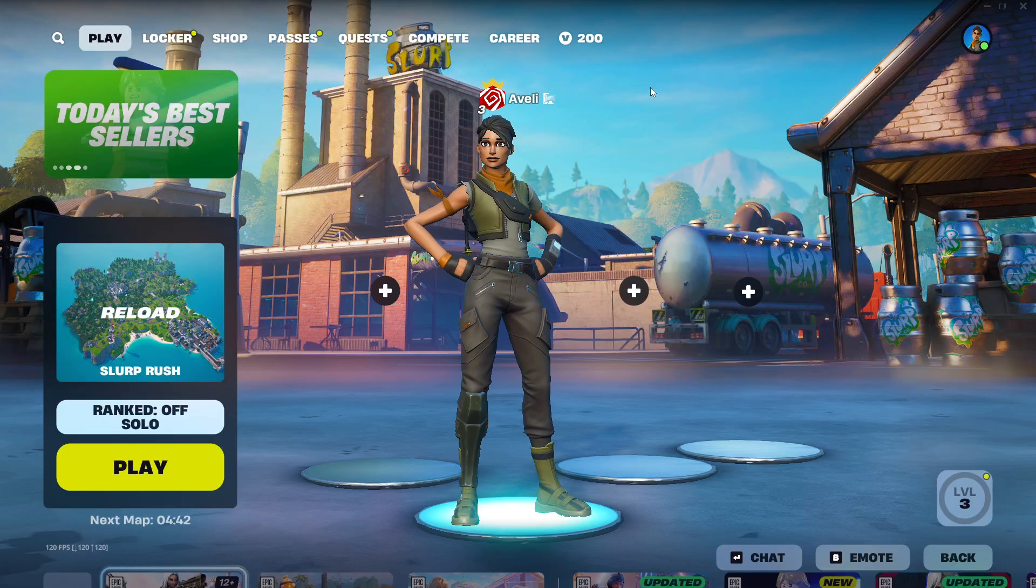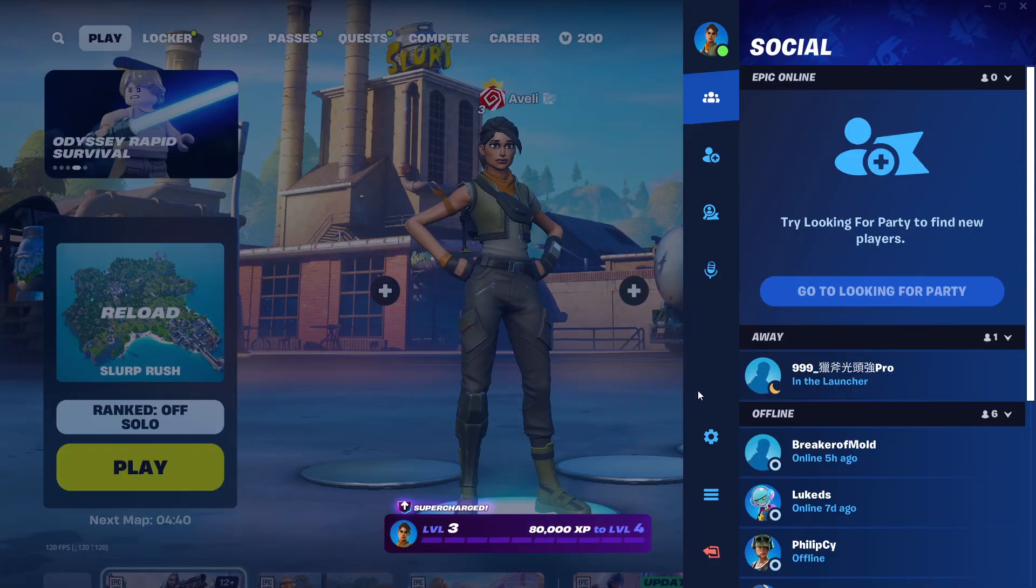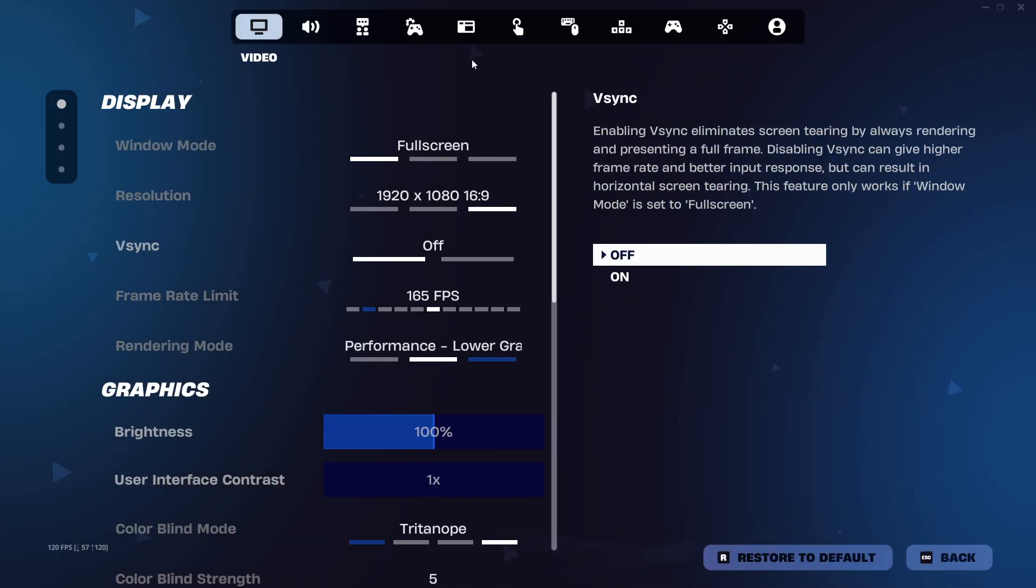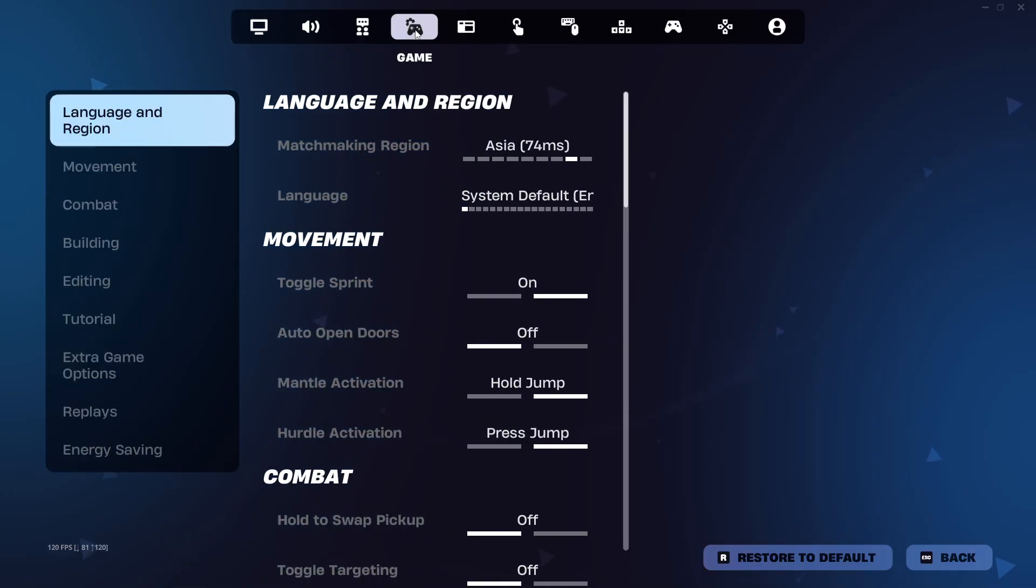From the main lobby, hit the gear icon on the right to open settings. Now go to the game tab. That's the one with a little controller icon and gear icon.